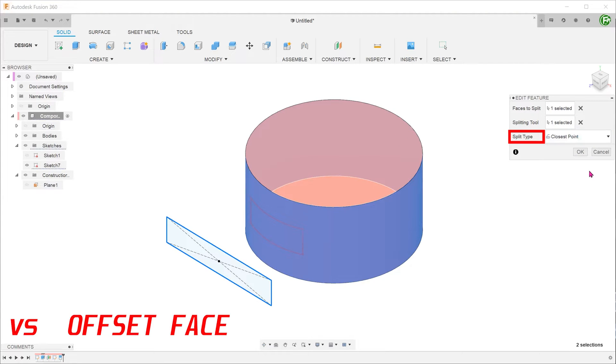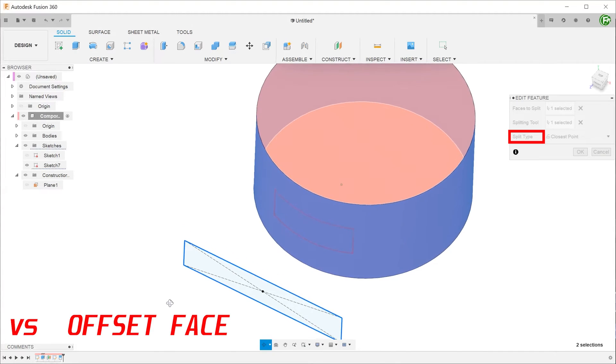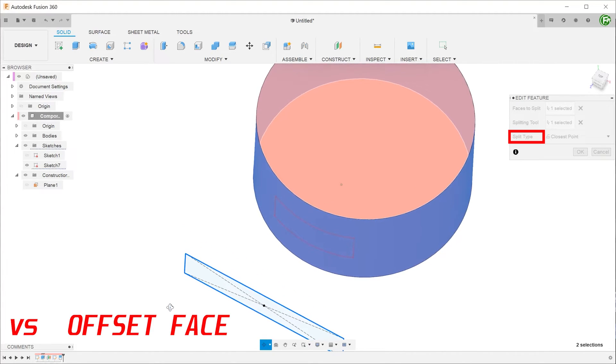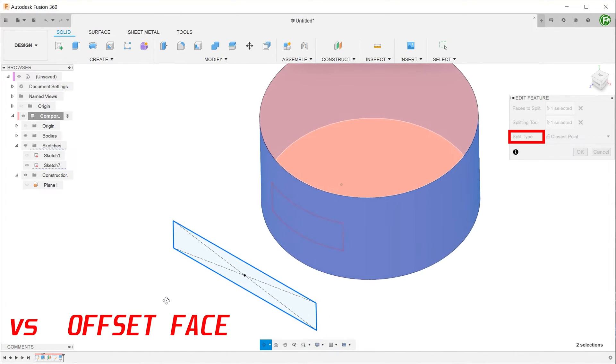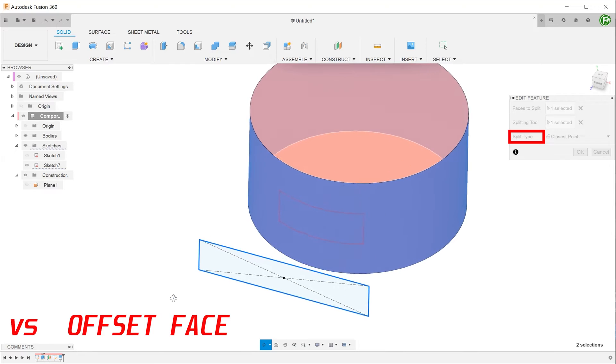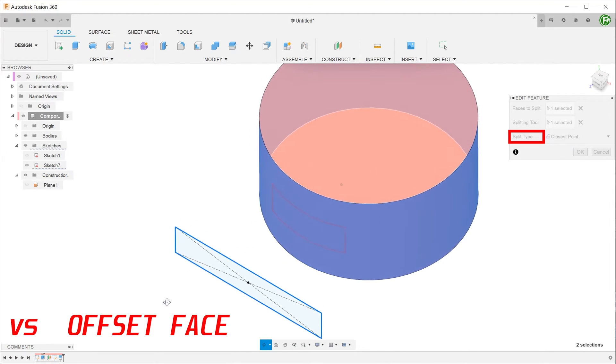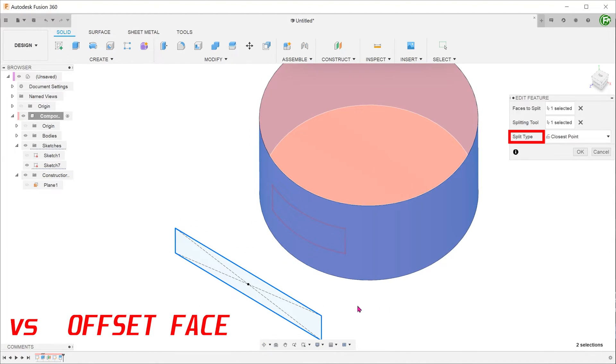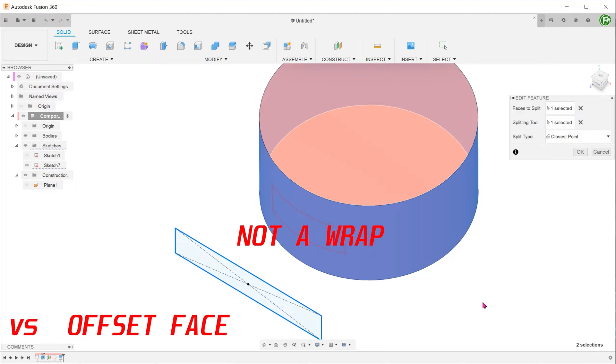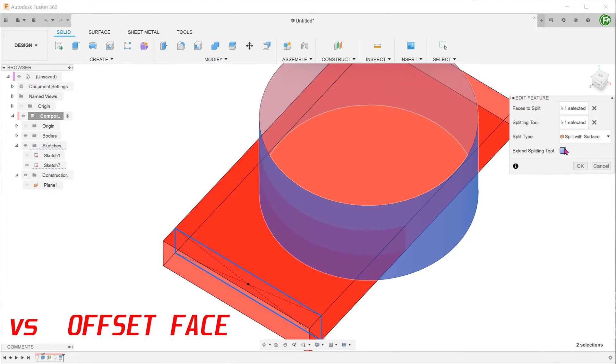There is also a third split type option in the form of closest point. Imagine drawing the shortest line from every point of the sketch rectangle to the face of the cylinder. This is essentially what you would get. This produces a distorted view of the sketch rectangle. The important point to take note here is that this is not a wrap. Let's revert back to split with surface and confirm the feature.